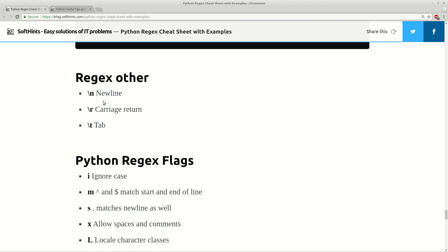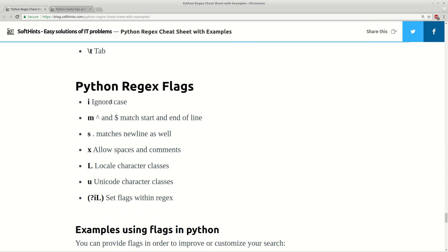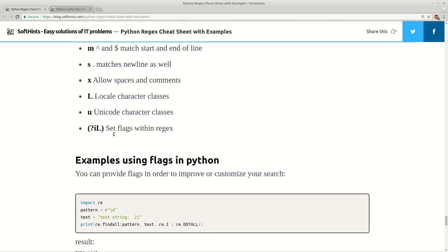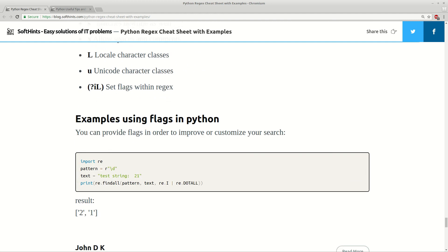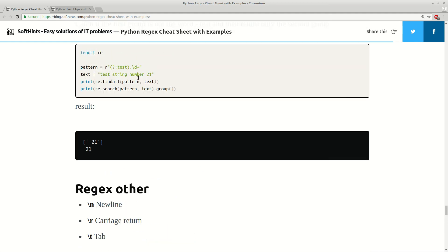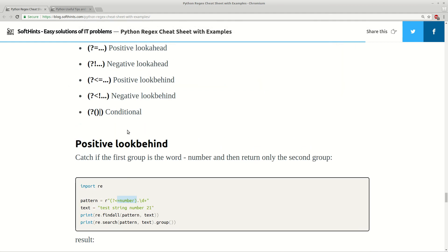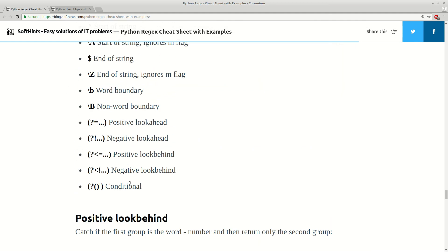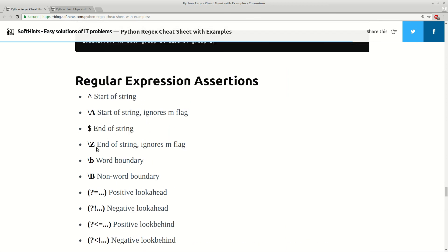Here we have some other useful examples for regular expressions, like flags and newline. You can use them to make or improve your regular expressions. Here you have an example of how to use flags in Python. I will share this link so you can use all the examples and the code from them.